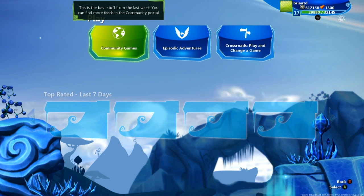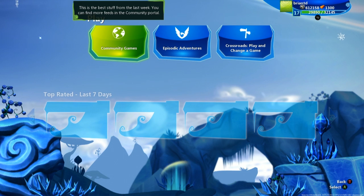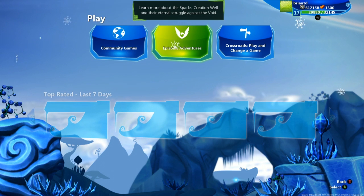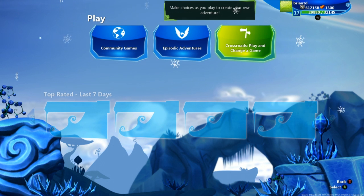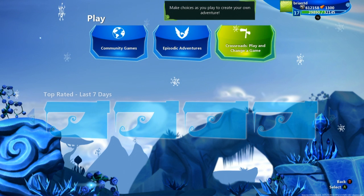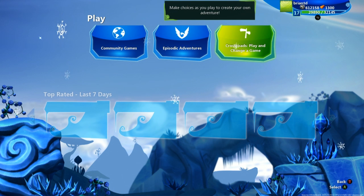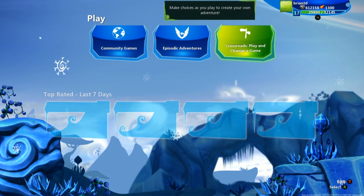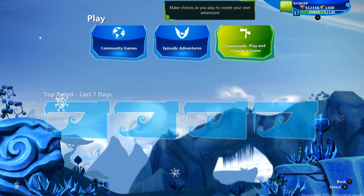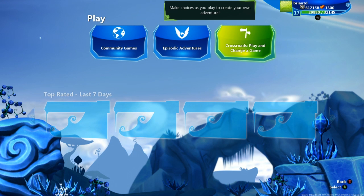Now play is where you get to play a lot of community creations, creations by Team Dakota, or go through Crossroads. Crossroads is sort of like a choose your own adventure, where you get to make a bunch of choices and then it creates a game from there for you.